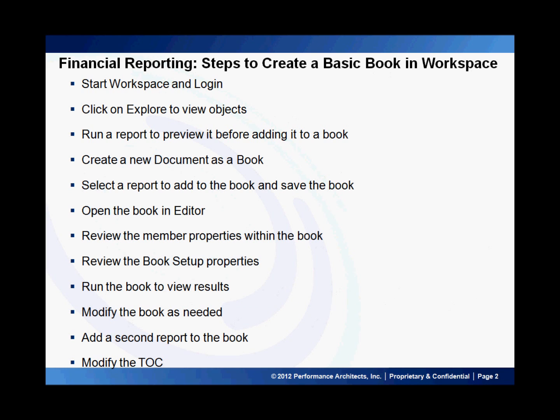The steps to create a basic book in Workspace are as follows: Start Workspace and log in. Click on Explore to view objects. Run a report to preview it before adding it to a book. Create a new document as a book. Select a report to add to the book and save the book. Open the book in Editor. Review the member properties within the book. Review the book setup properties. Run the book to view results. Modify the book as needed. Add a second report to the book and modify the table of contents.